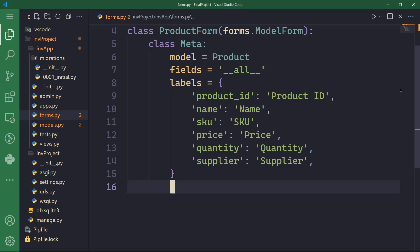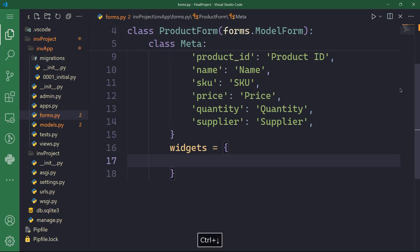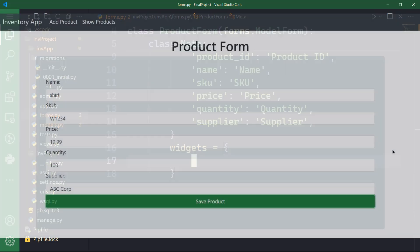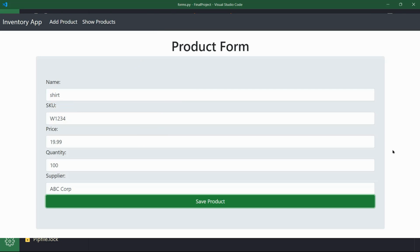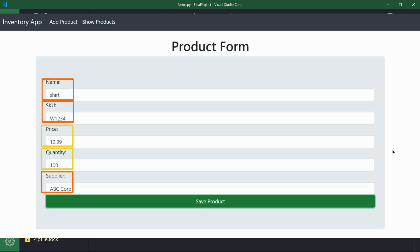The last attribute in my Meta class is widgets. This is going to be a dictionary with different key-value pairs. The widgets attribute is used to specify the type of input widget that should be used to render each form field in the HTML template. Each field of the form is associated with a specific input widget — for example, a NumberInput widget for product ID, price, and quantity fields, and TextInput for the name, SKU, and supplier fields. Let's go ahead and code that.